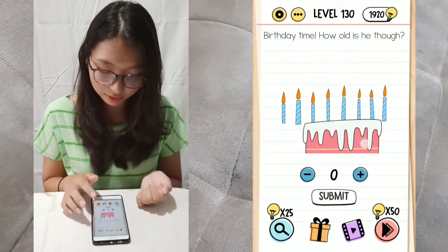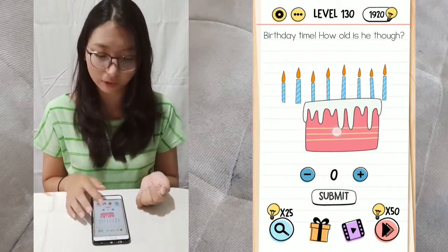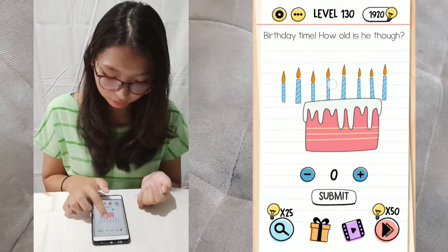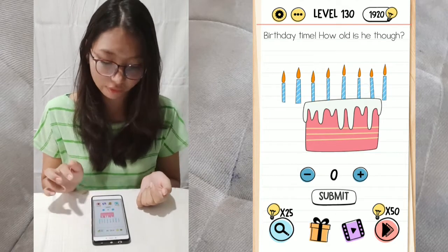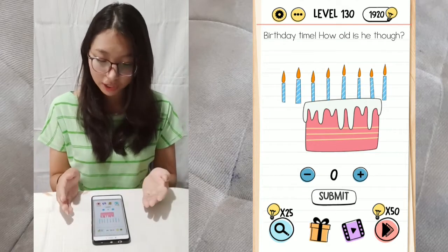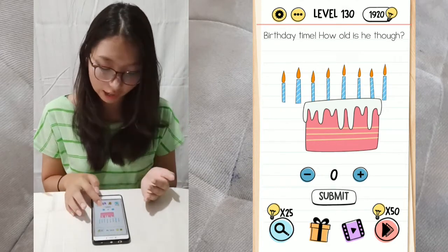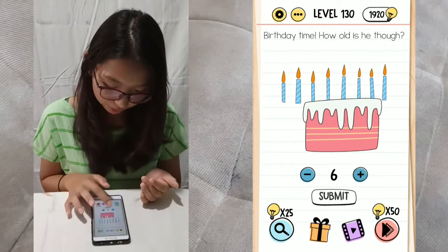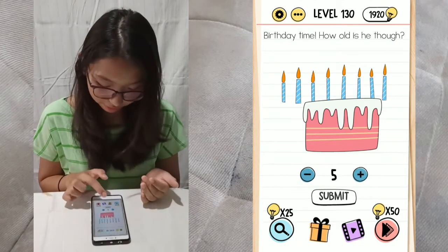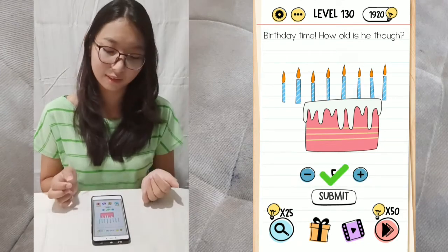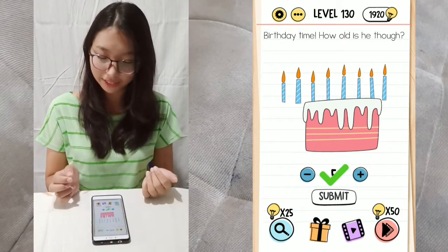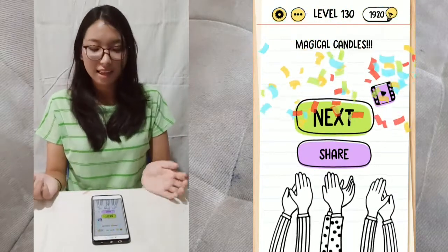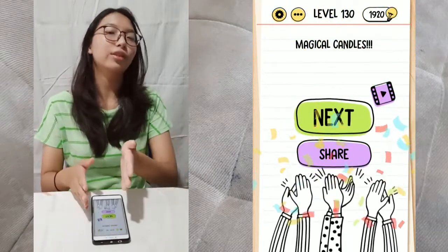Count the ones on the birthday cake only. There's 1, 2, 3, 4, 5. So he is 5 years old, not 8. Submit. That's how you pass the next 5 levels.